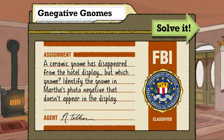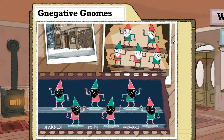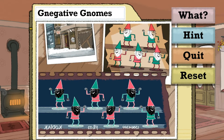One of those gnomes has disappeared from the hotel display, but which one is it? We need to identify the gnome in Martha's photo negative that doesn't appear in the window. Here we have the hotel — this is the actual display in the window, and this is the photo that she did, but it's the negative one, which means all the colors are the other way around: green is actually red, and red is actually green.